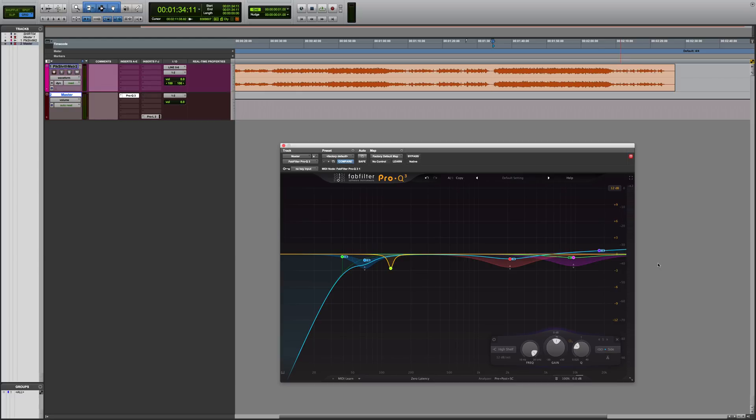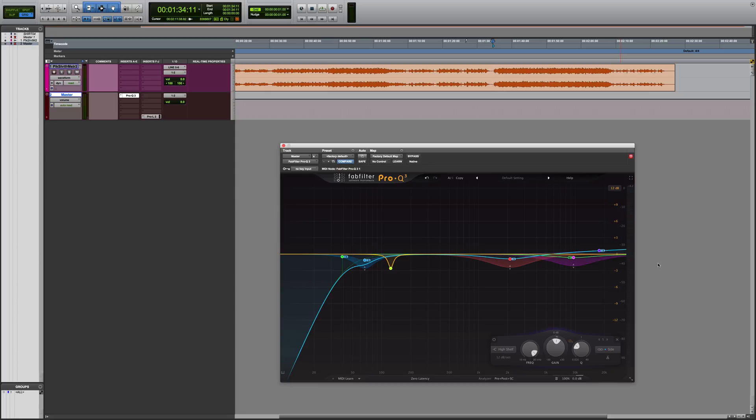So as you can see, I'm doing mostly subtractive EQ here. I find that the FabFilter Pro-Q2 and now the Pro-Q3 are unmatched in that utility. If I have unwanted harshness, sibilance, boxiness, muddiness, whatever, I can find those frequencies really easy with the visual feedback the plugin provides me and remove them.